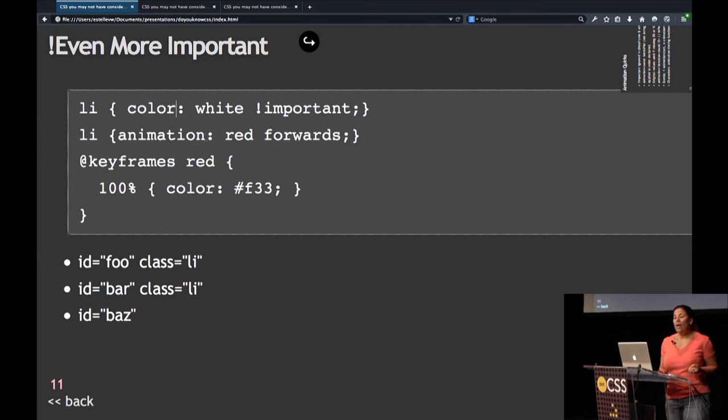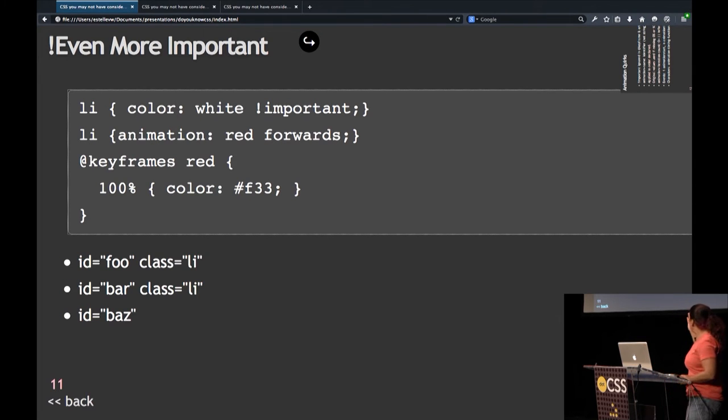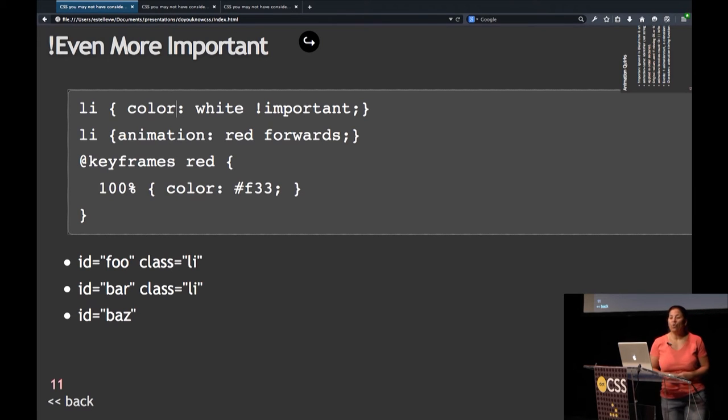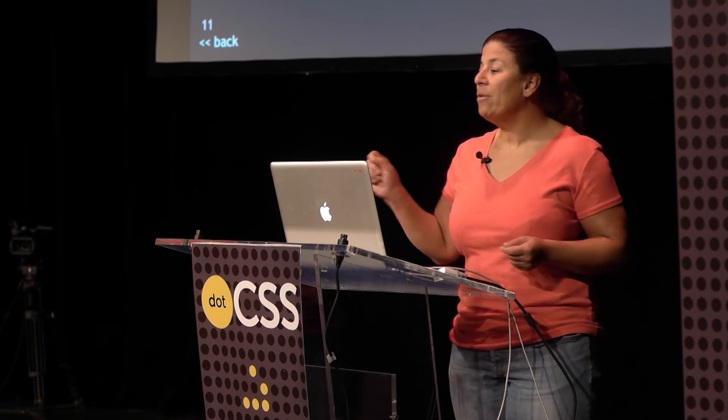You can actually overwrite any !important property. When a property value has the word !important, you can overwrite it by using an animation with the same property. The animation 'red forwards' will attach the keyframe animation of 'red', which at the 100% keyframe makes it red and then puts it at forwards. Any property value set with animation without the keyword !important will overwrite an !important.